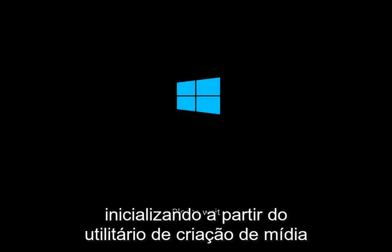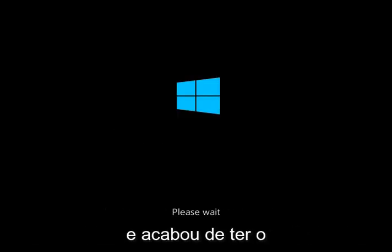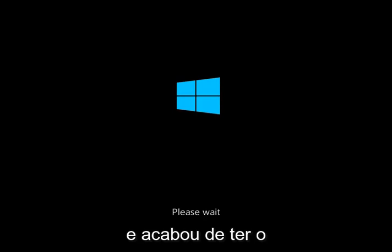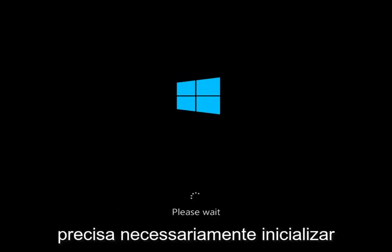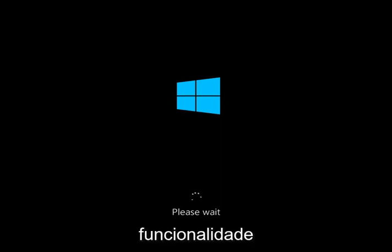This will work similarly if you're booting from the media creation utility — you just have to select the target operating system. So you don't necessarily need to be able to boot into Windows in order to access this rollback functionality.